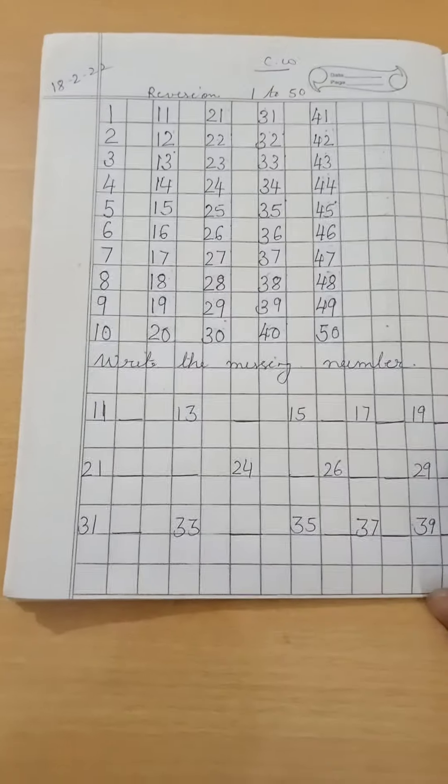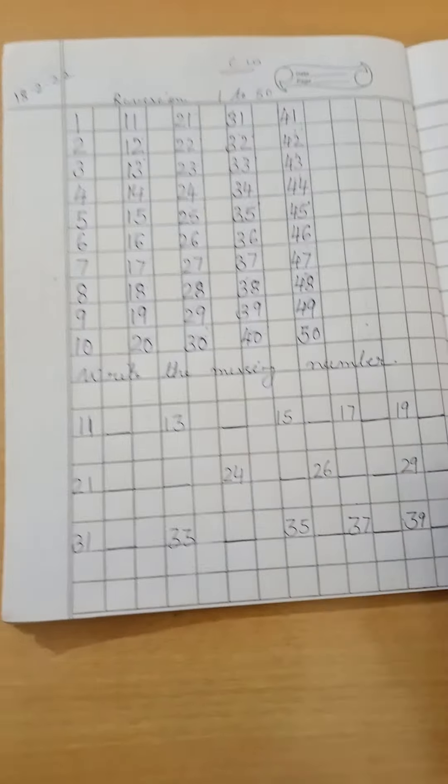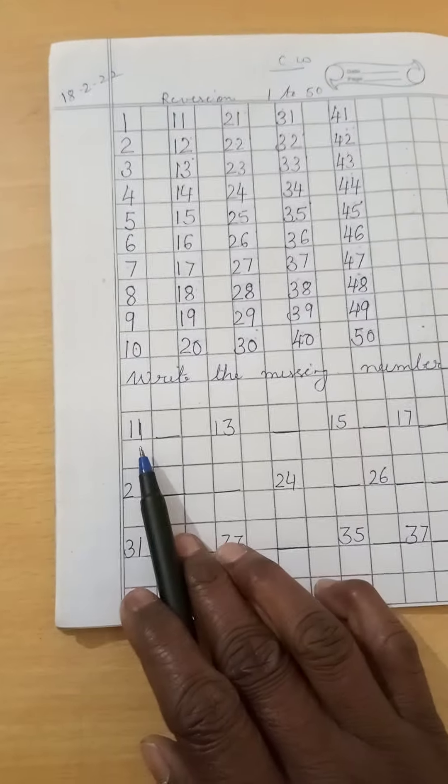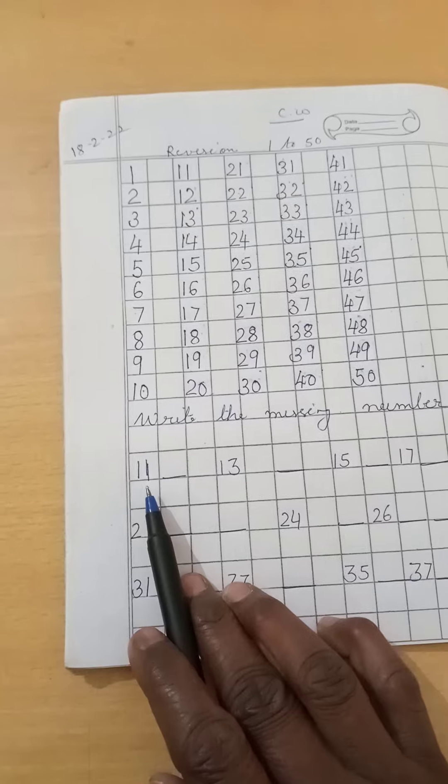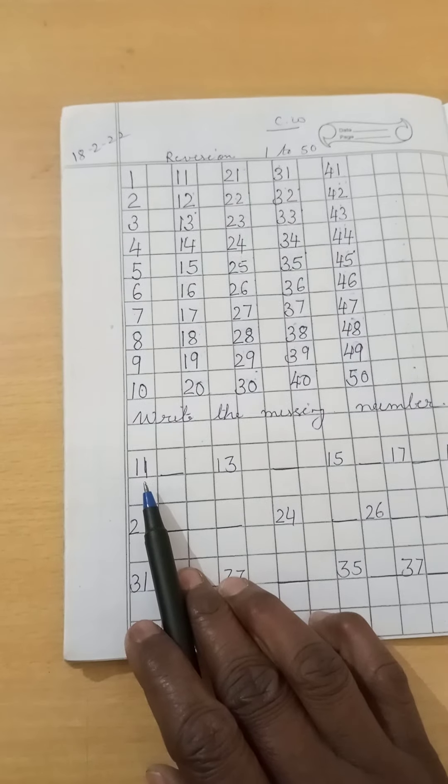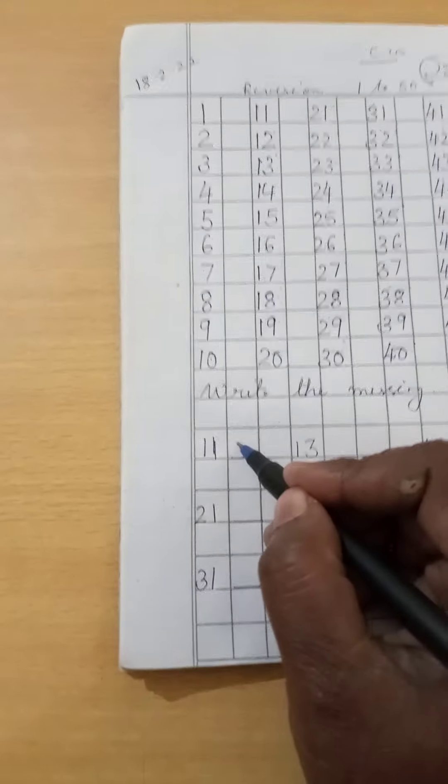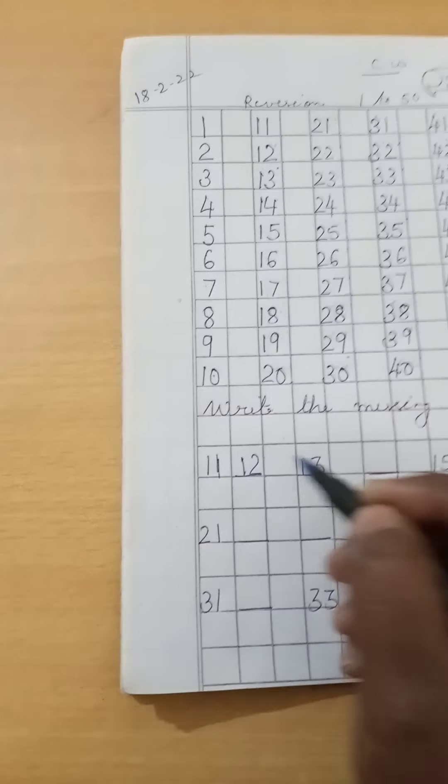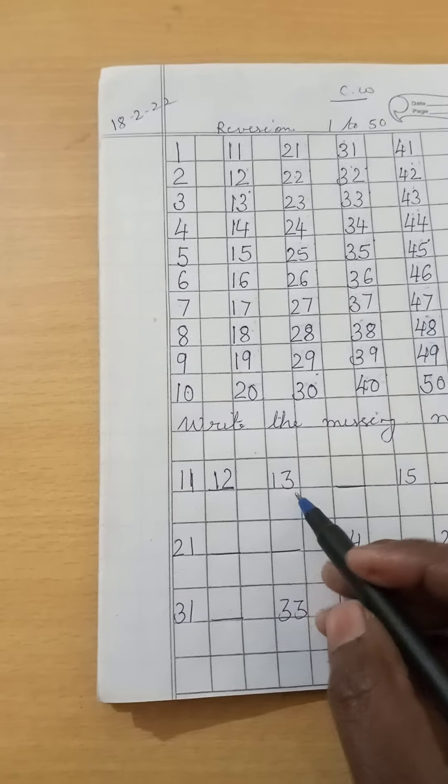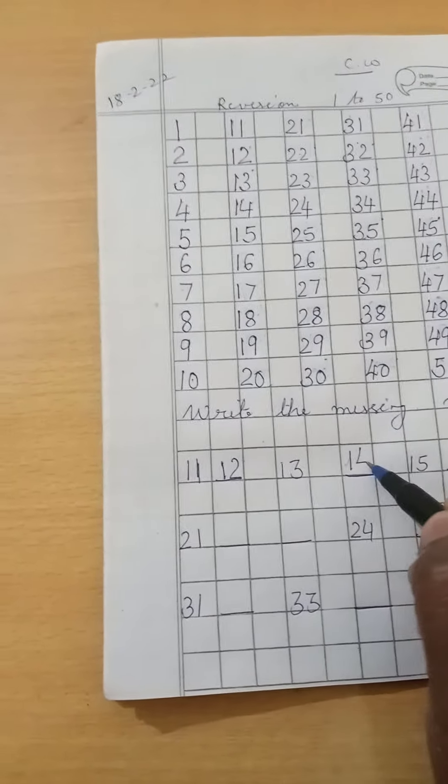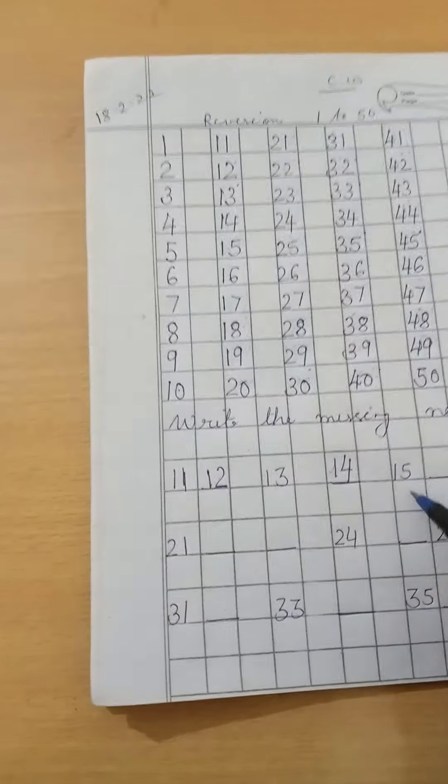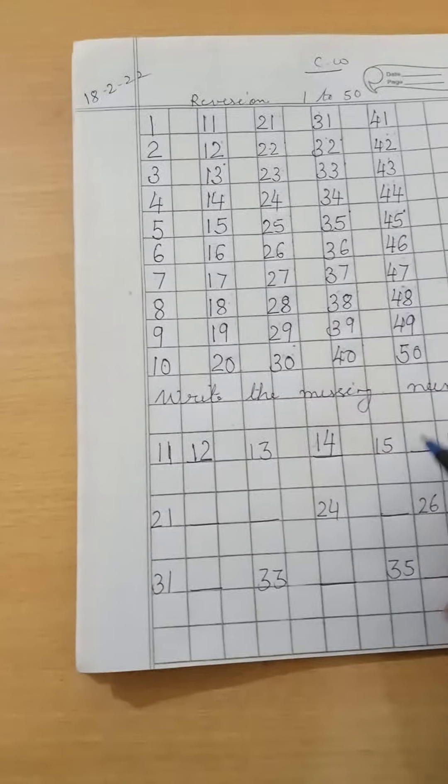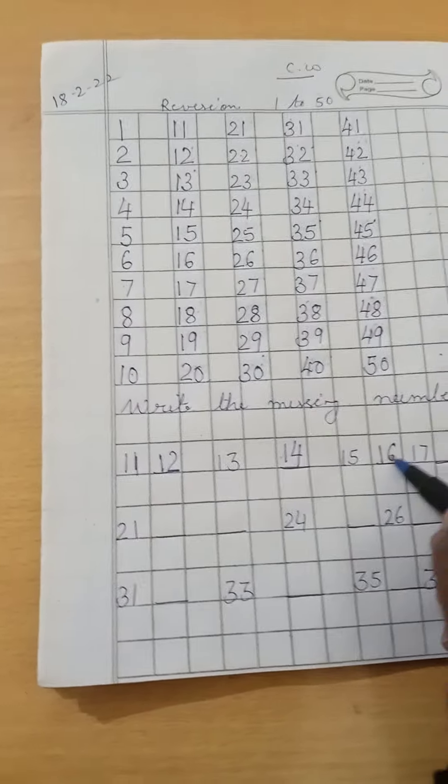Now, second question is, write the missing numbers. Here is written, 11. After 11 which number will come? 12. 13 is written here. After 13, 14. 15 after? 16.